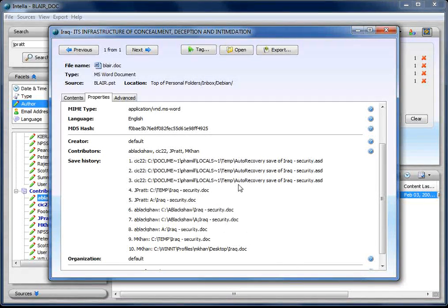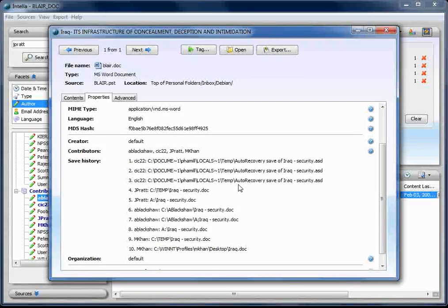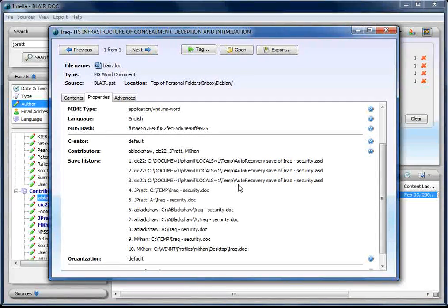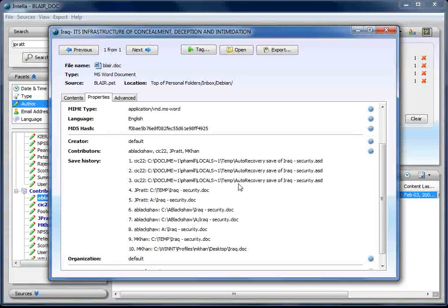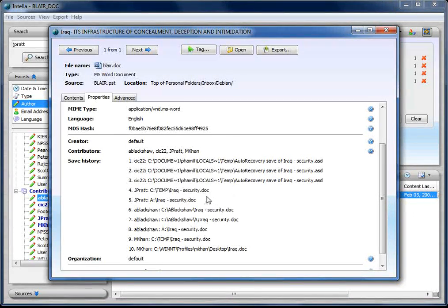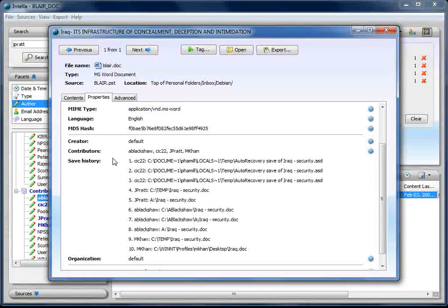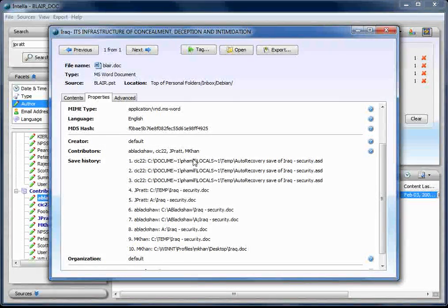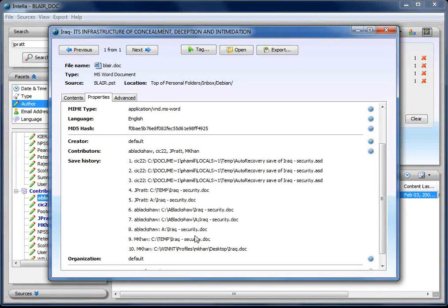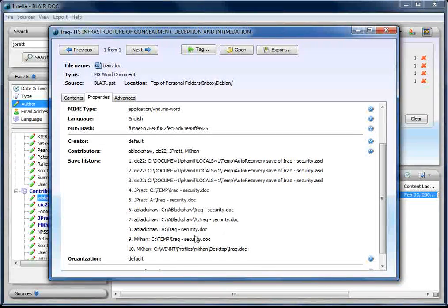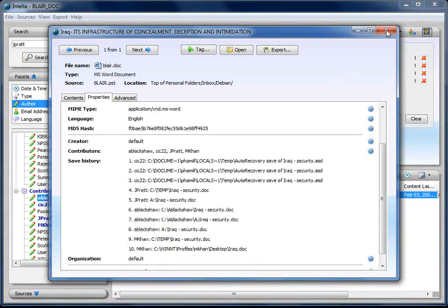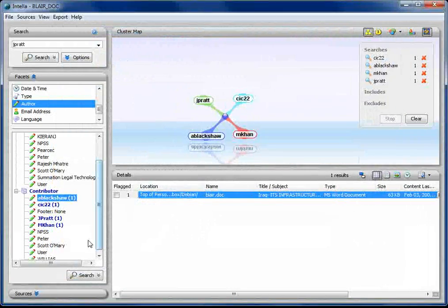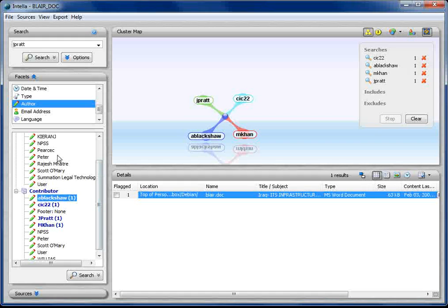Intella, in my mind, is a great tool for looking at metadata. We try to extract as much metadata from documents as we can. This is a Word 2000 document. Unfortunately, in Word 2007, for the forensic community, they took out the ability to save the revision history.